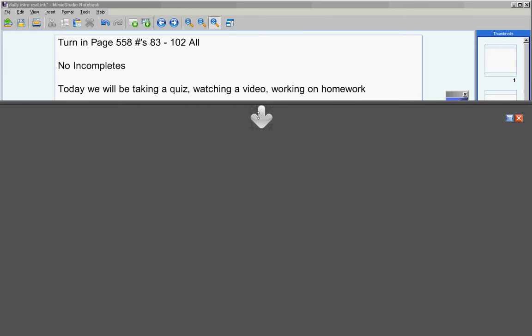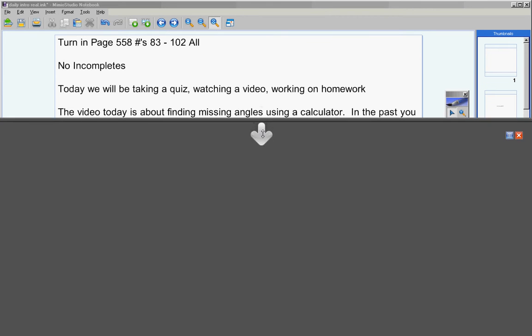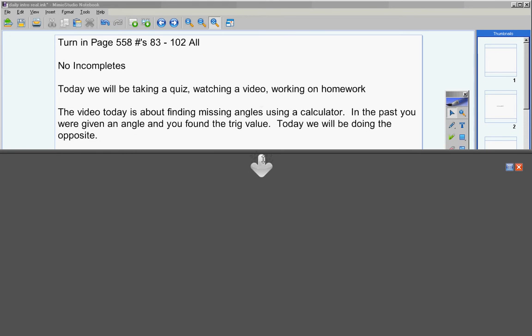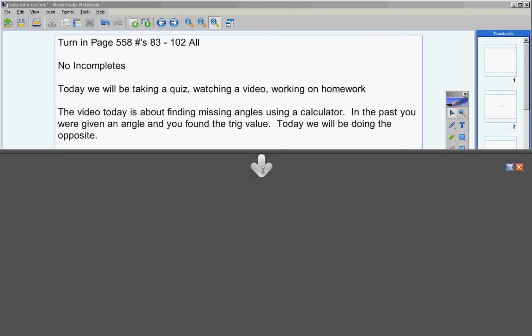Today we will be taking a quiz, then watching a video, and then working on homework. The video is about finding missing angles using a calculator. In the past, you were given an angle and you found the trig value. Today we will be doing the opposite of that.